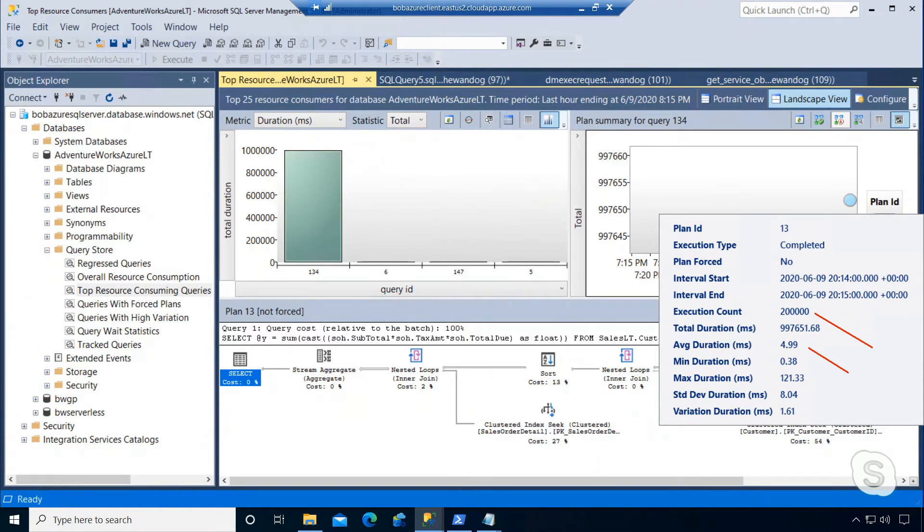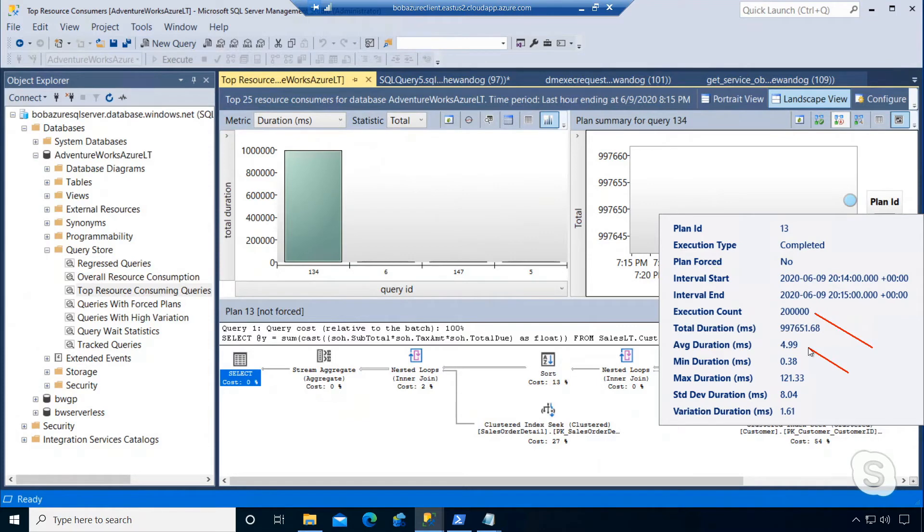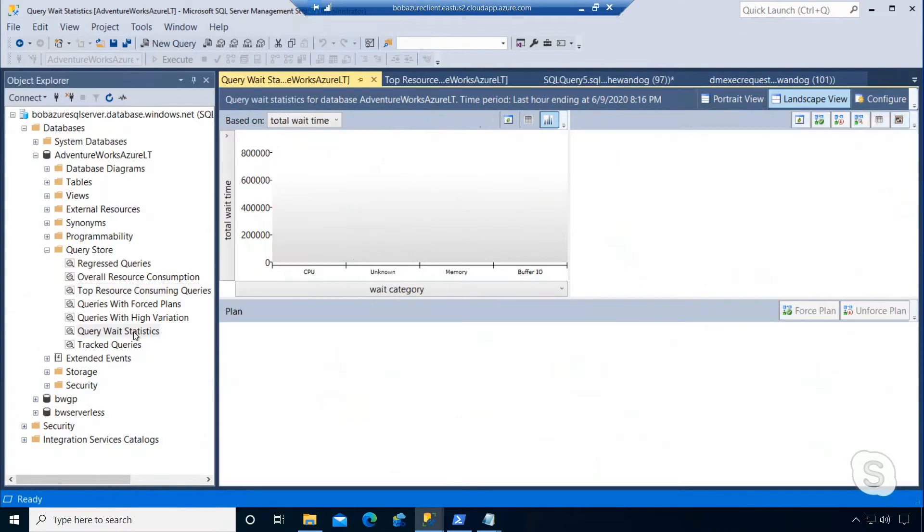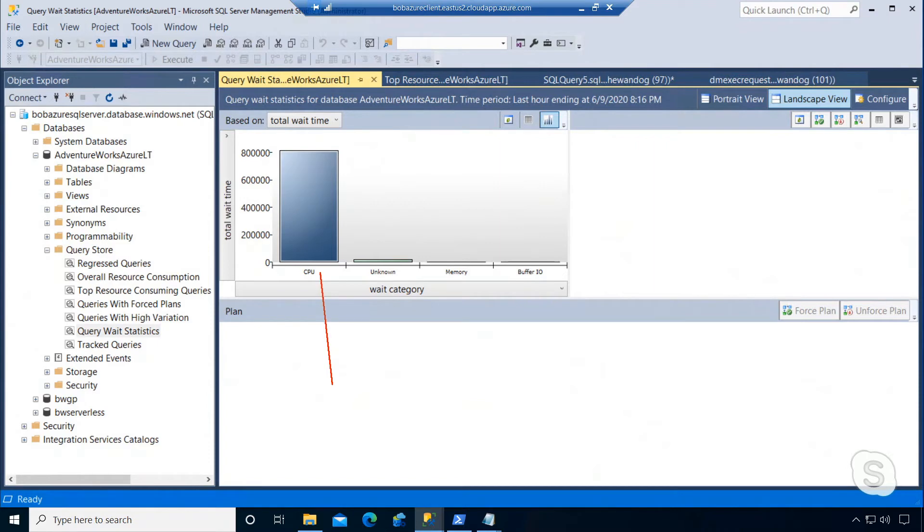And based on the fact that I had a lot of runnable status queries with SOS schedule yield wait types, I'm kind of suspicious that CPU might be a bottleneck for my application. Query store can help you further. I can look at query wait statistics and see that, sure enough, the top wait type for this application is indeed CPU.